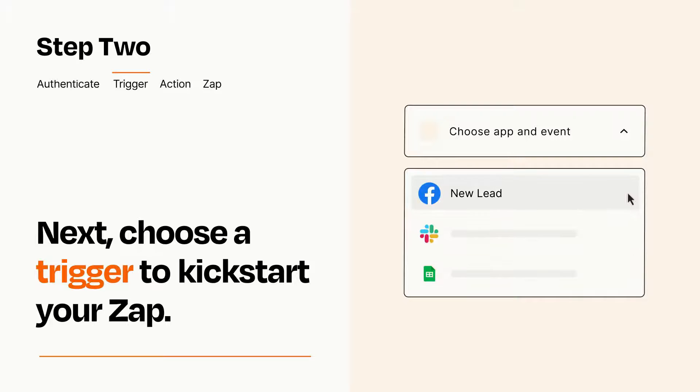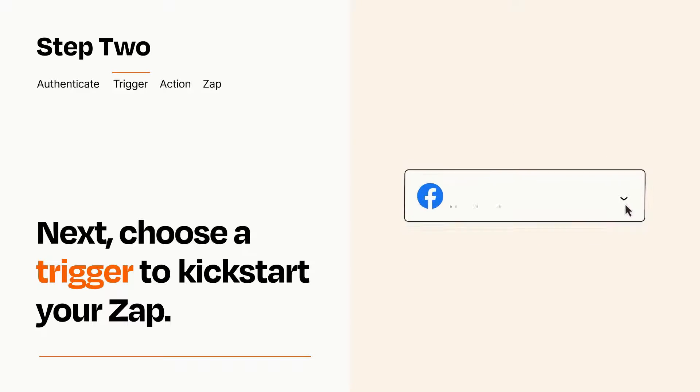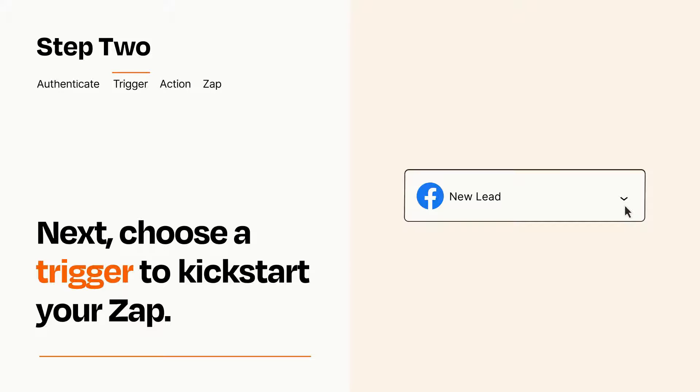When you set up this step, your Zap will pull in test data from your trigger app, that you'll see later when setting up your action app.